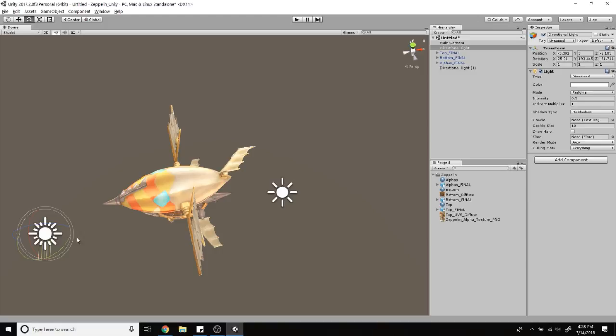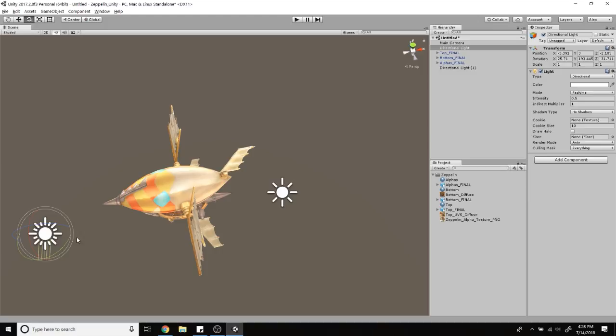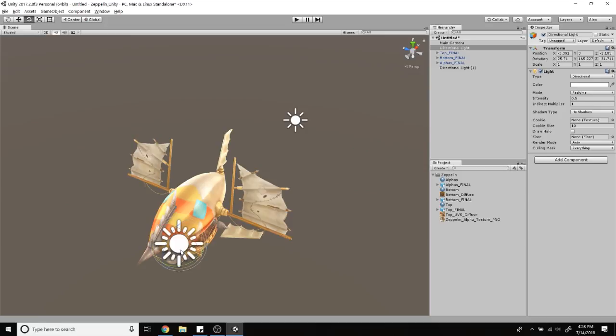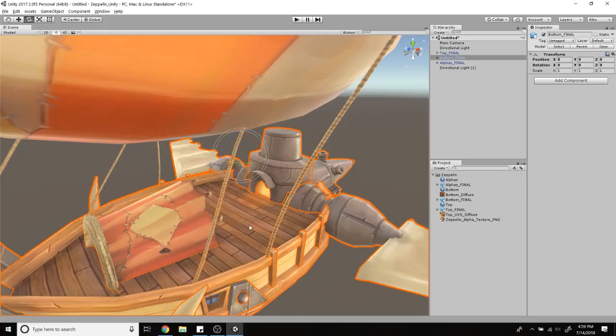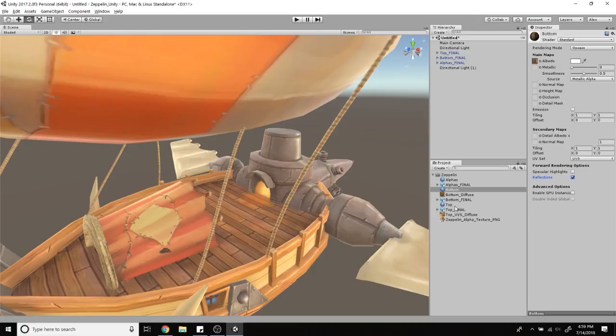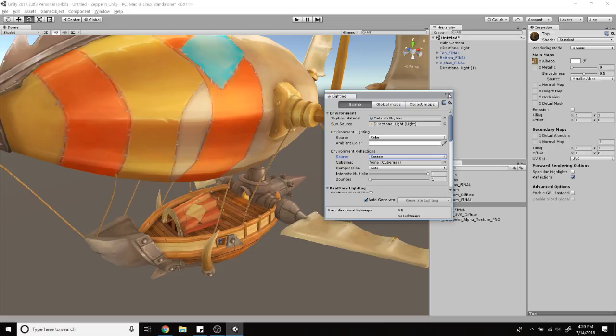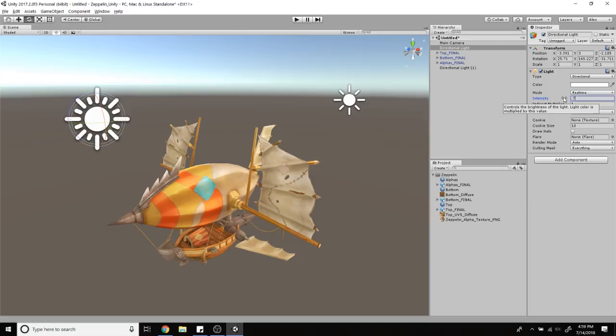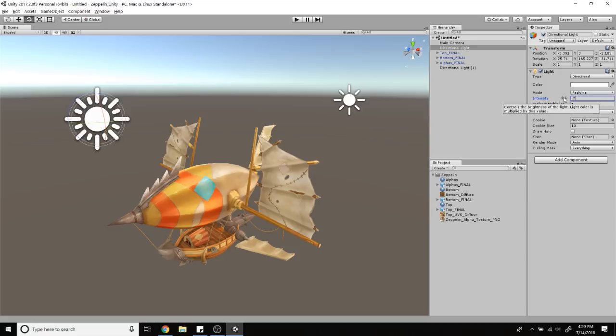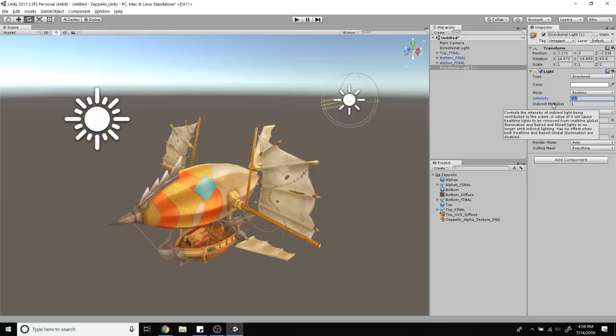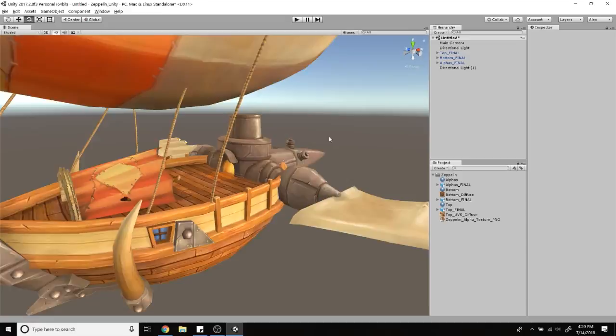There we go. I had two of them facing the same direction—that's why it was a little bright. I want to turn off environment reflections also. Now I can crank this up a little more. 3.8. Maybe even a little more. Let's try one.